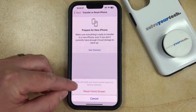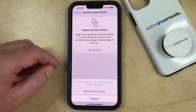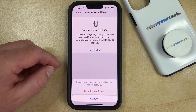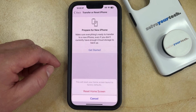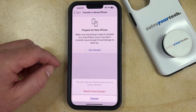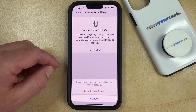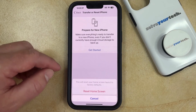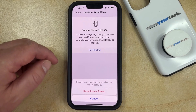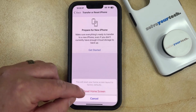Now you can choose the Reset Home Screen Layout button and confirm that this will reset your home screen layout to its factory defaults, which means that all the default iPhone apps are going to be listed first, and then any apps you've downloaded from the App Store will be listed after that in alphabetical order. If that's what you want, tap the Reset Home Screen button.